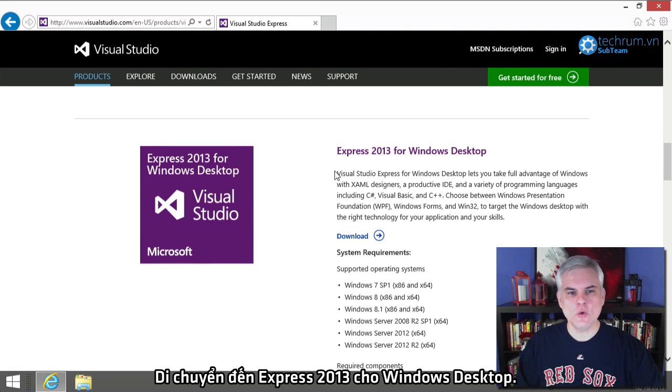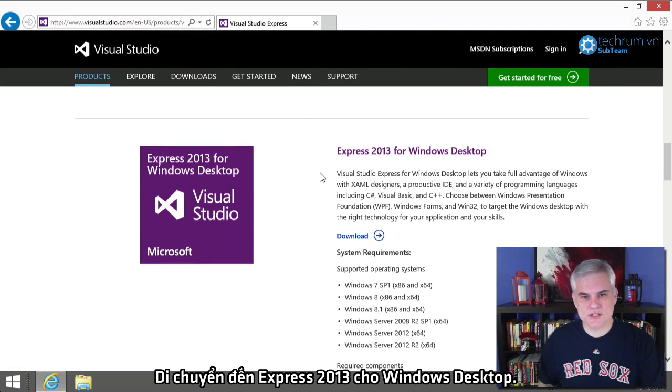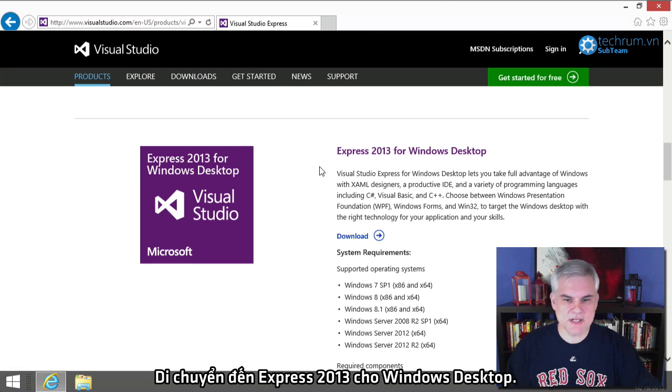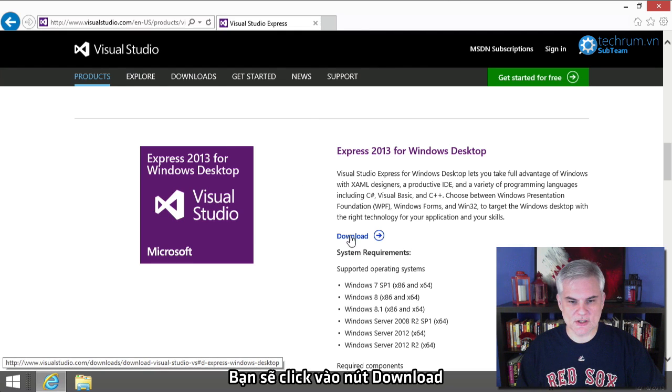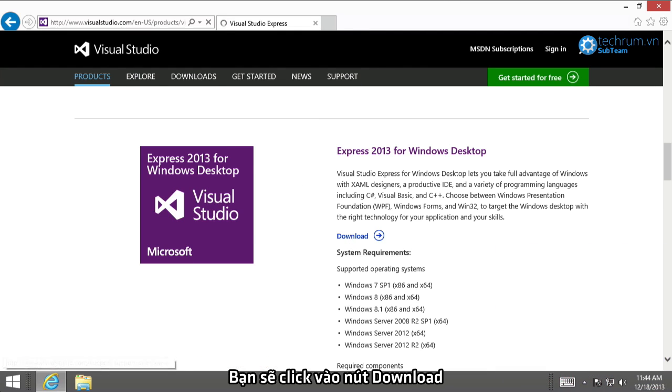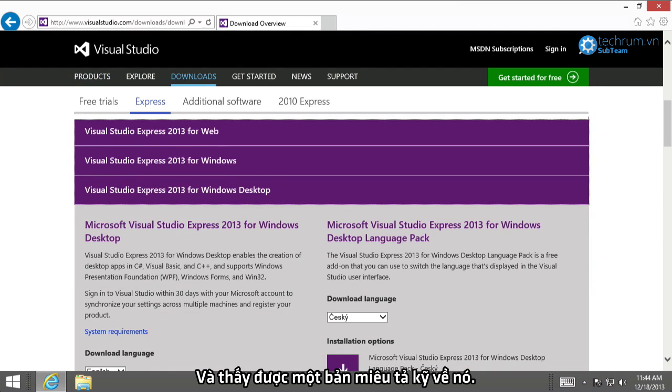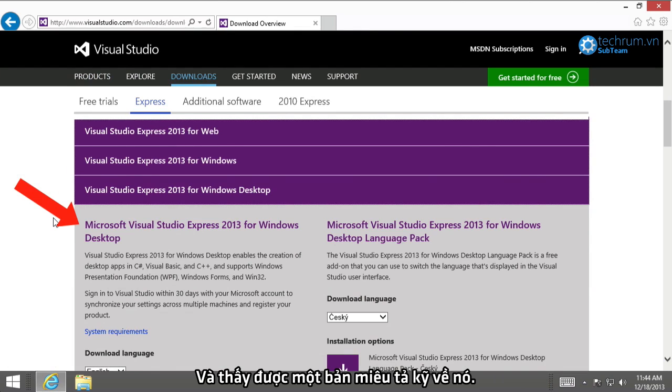So, locate the Express 2013 for Windows Desktop Edition, and then you'll click the download link. And you'll see a panel revealed that describes more about Visual Studio Express 2013 for Windows Desktop.